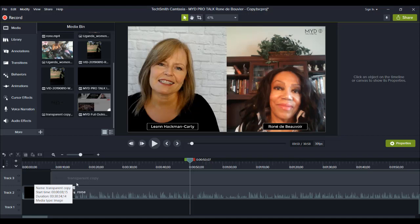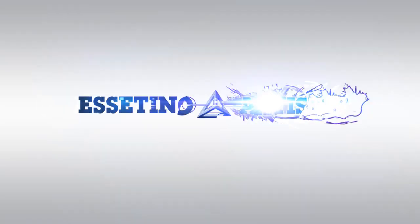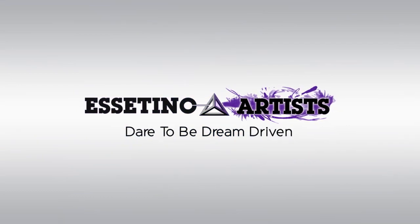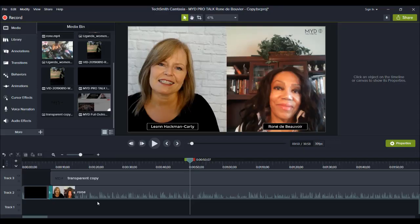Hey guys, how's it going? It's Jewel Tolentino here. In this video, I wanted to show you guys how I've been editing a client's interview videos on Camtasia. We've got a client who's been doing a bunch of Skype interviews and in-person interviews, and she's hired us to edit those videos for her. So I'm going to show you guys how I go about editing her interview type videos.